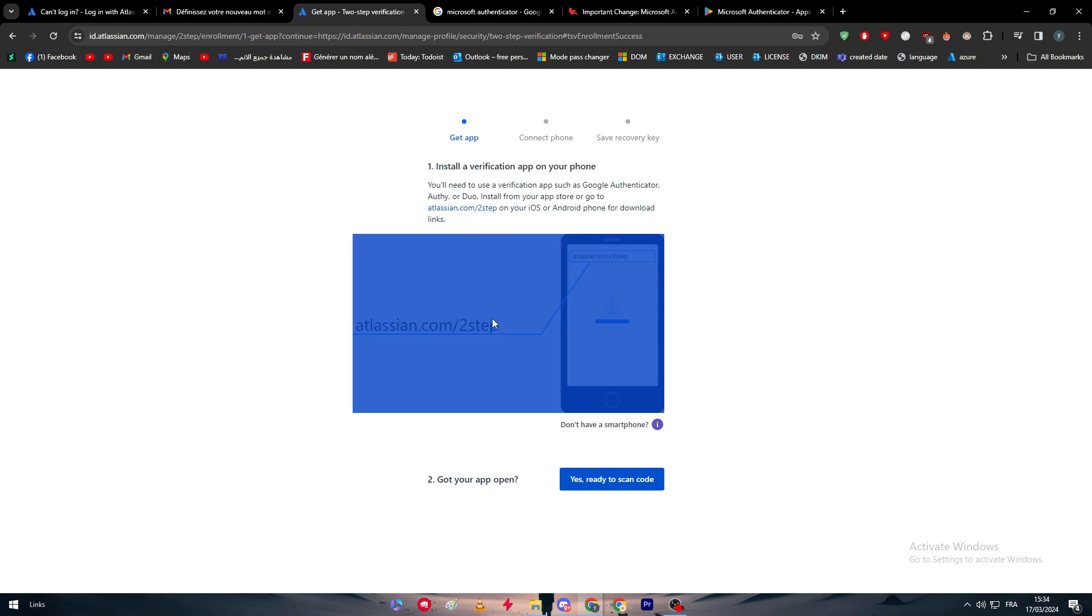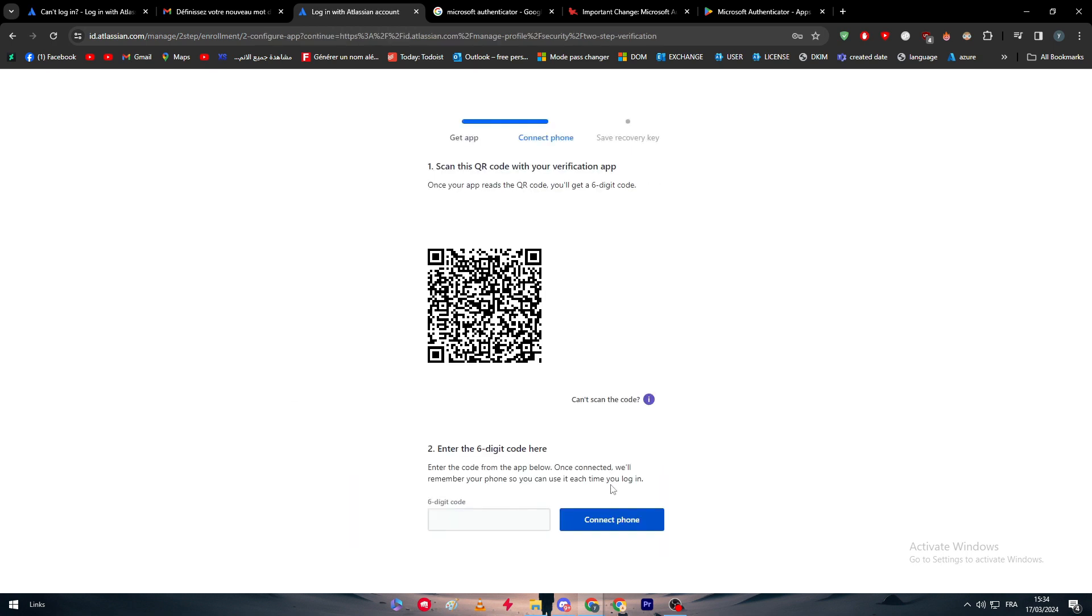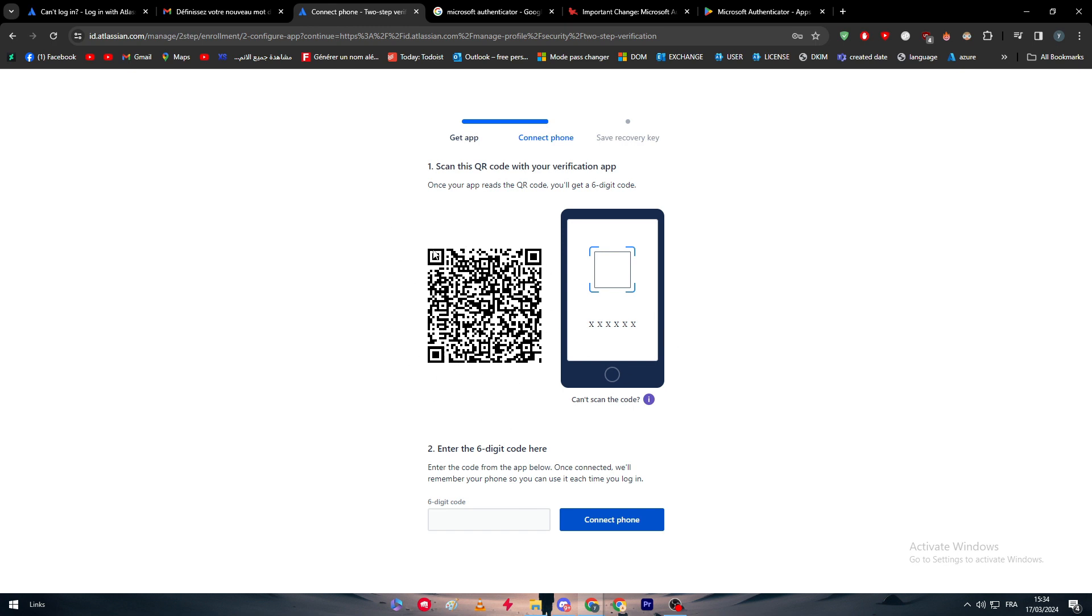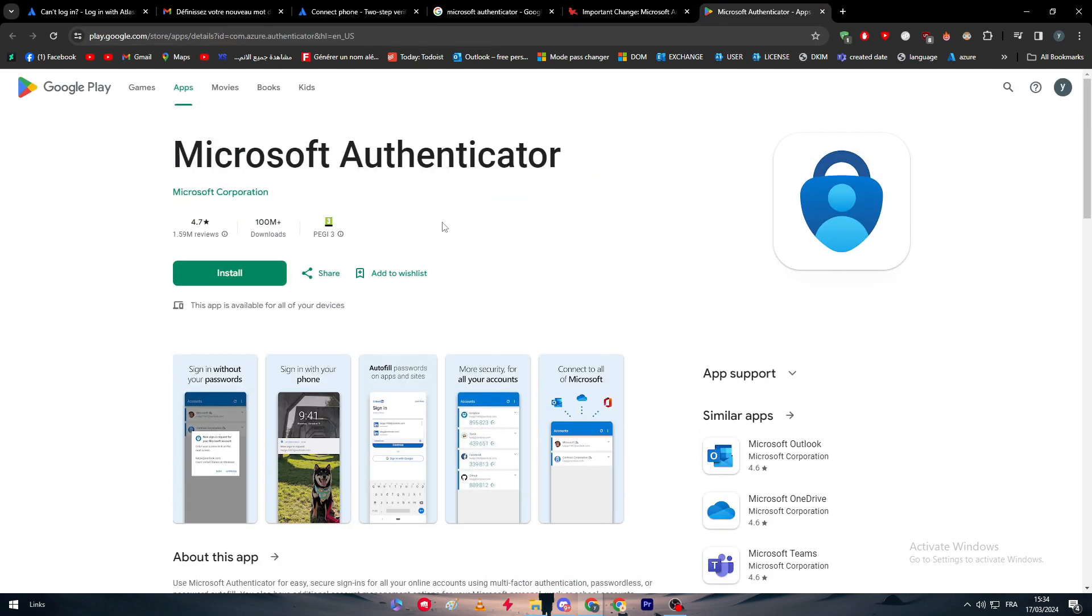Here, as you can see, verification on your mobile phone. Go now to the second step. Yes, I'm ready, and scan the code. So now they will give you the code which you have to scan. This code has to be scanned by your mobile phone inside of the app.